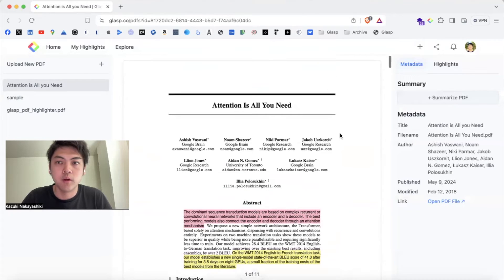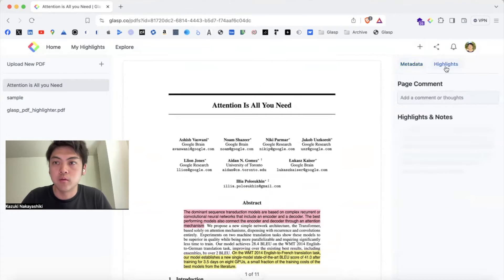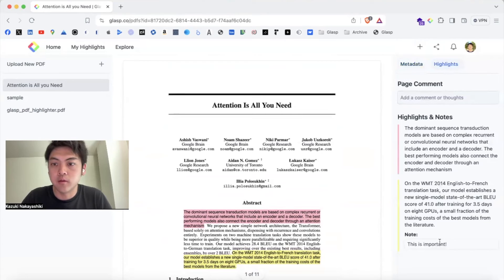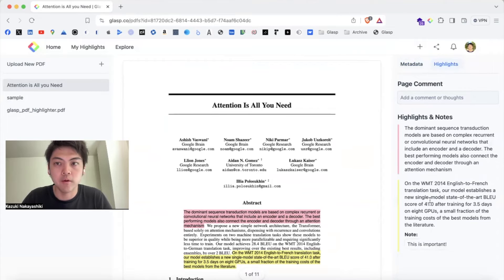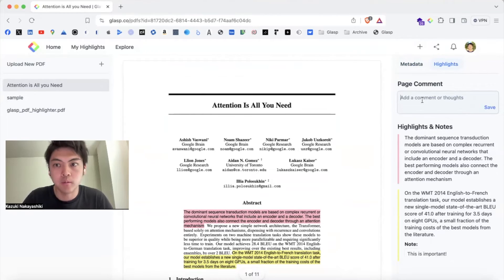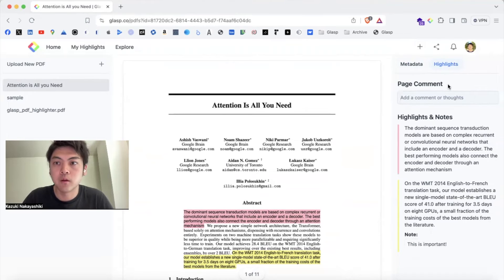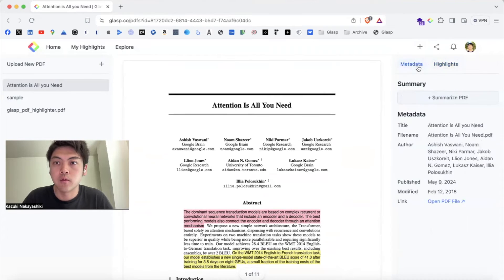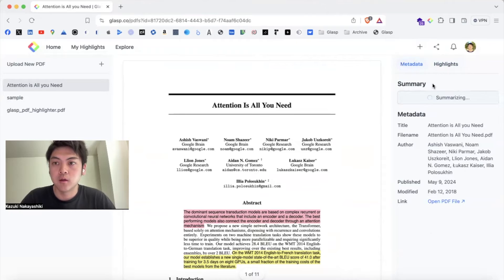Once you highlight, you can see the highlights and notes here on the sidebar, and you can leave a page comment, and you can leave your comments or thoughts. And also you can summarize. Let's see. By clicking,